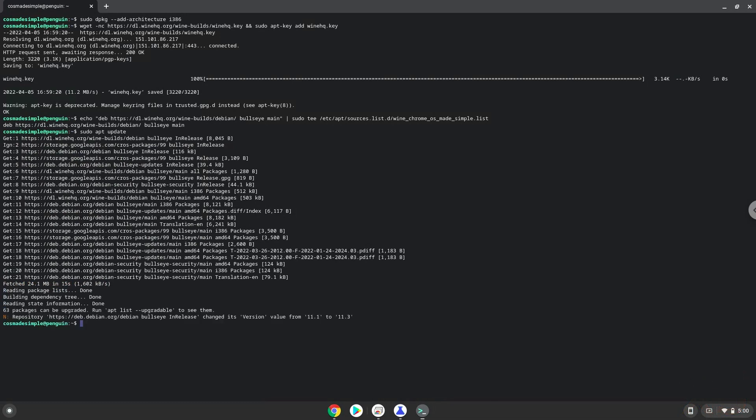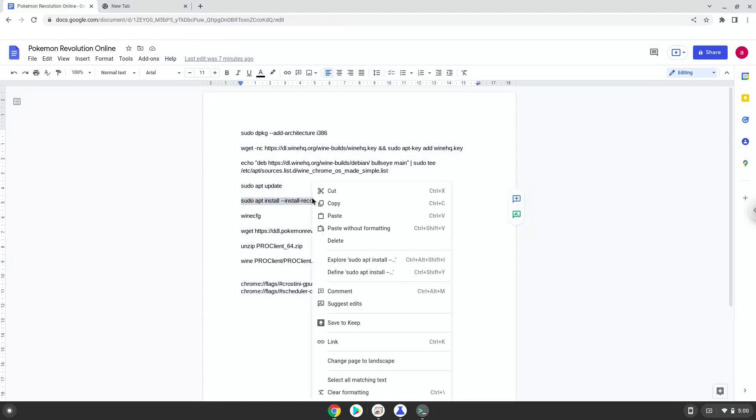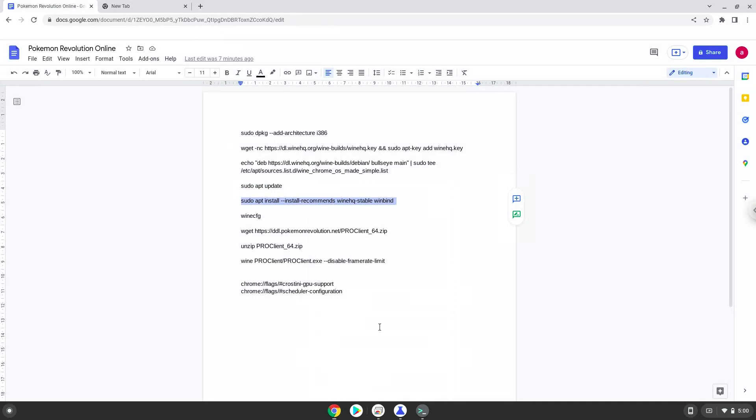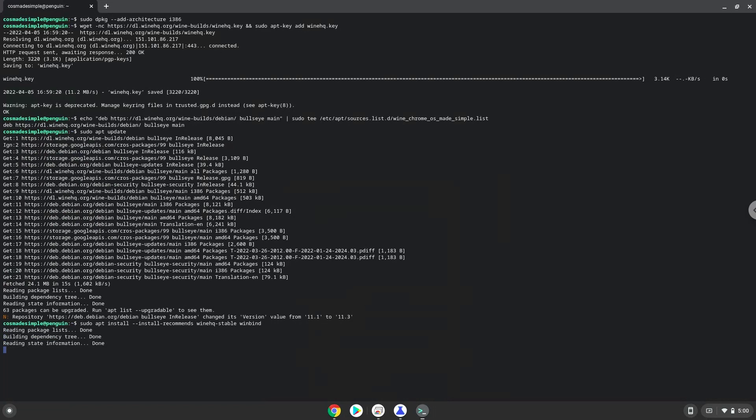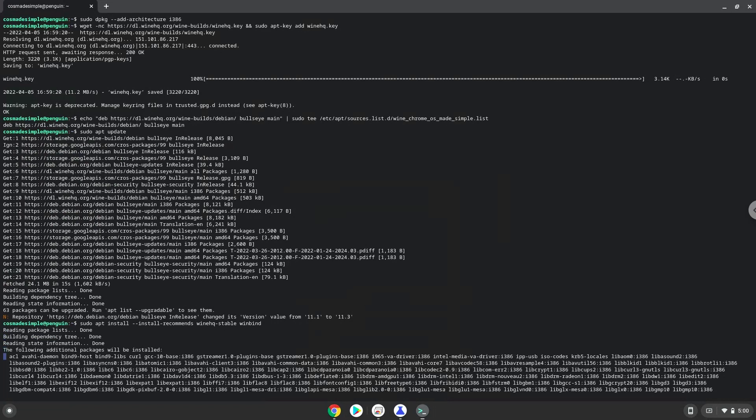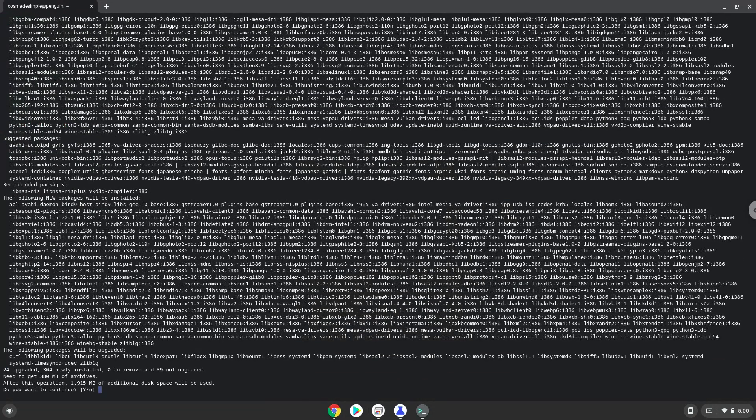Now we will install Wine. Press Enter to confirm the installation.